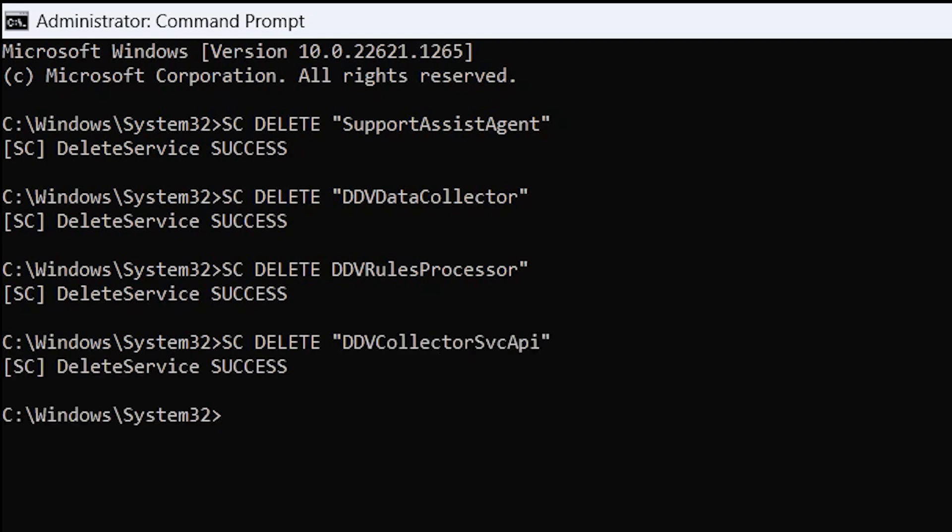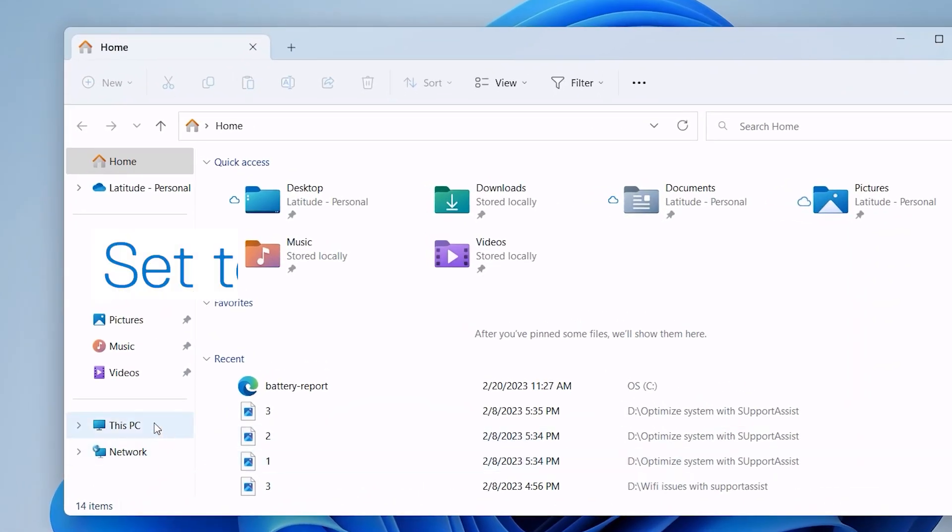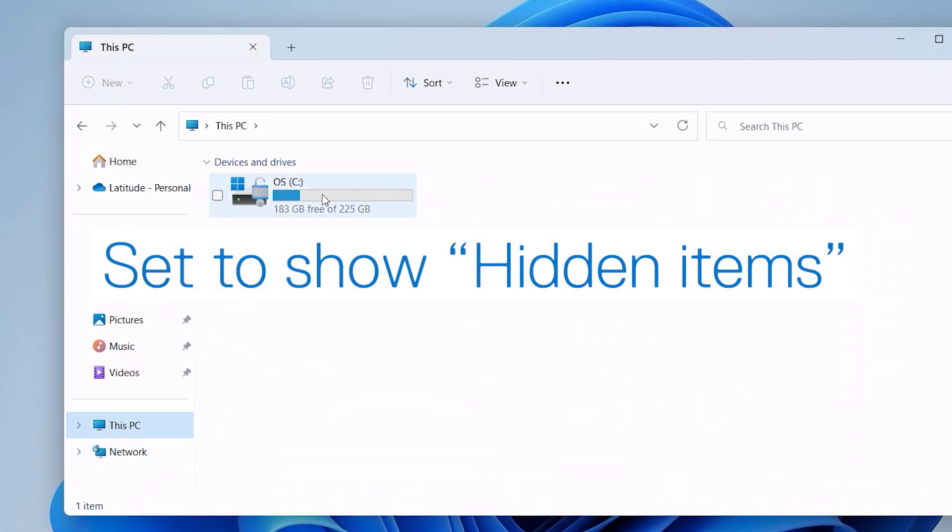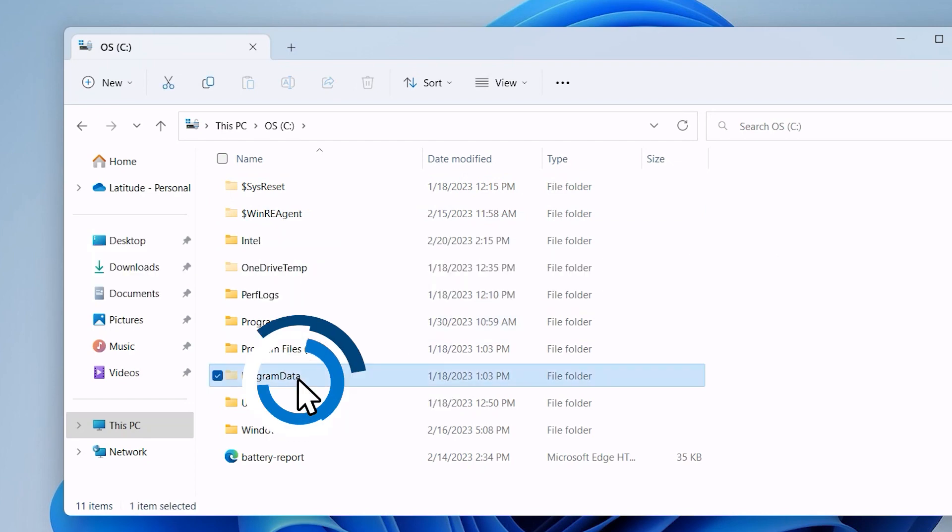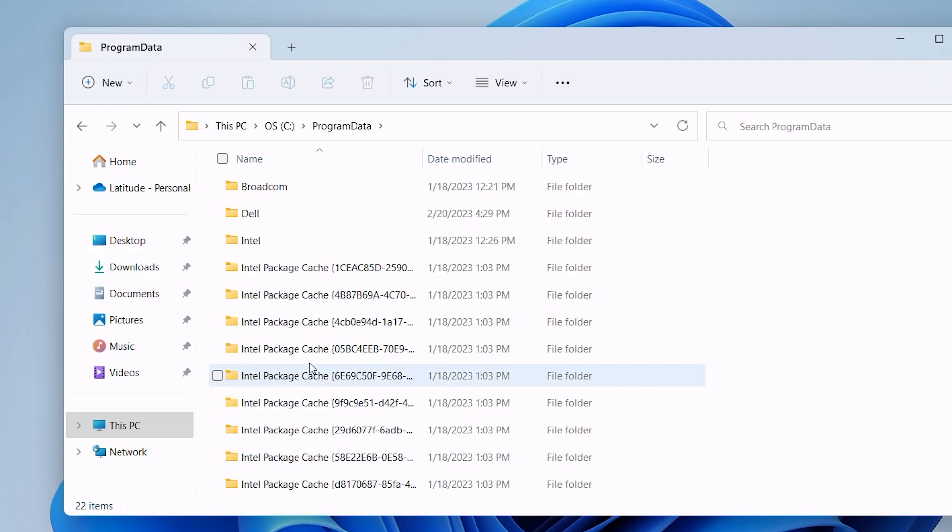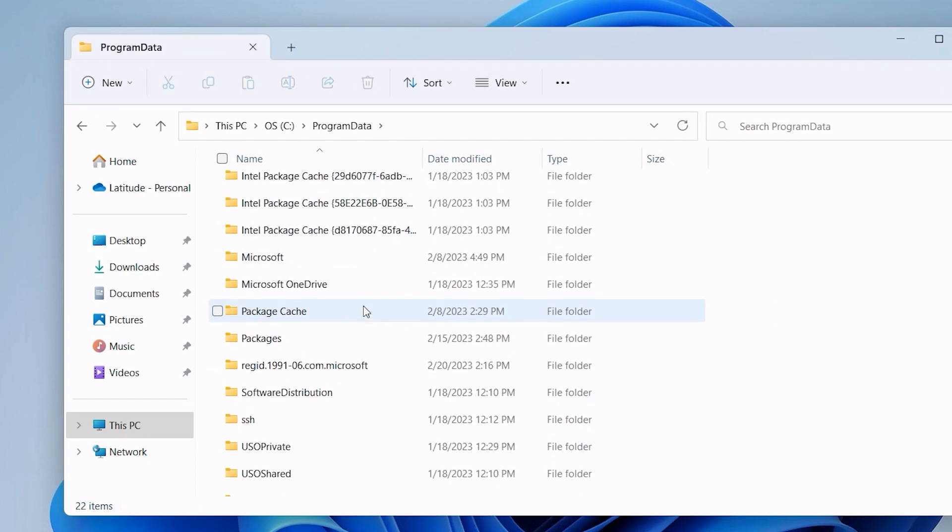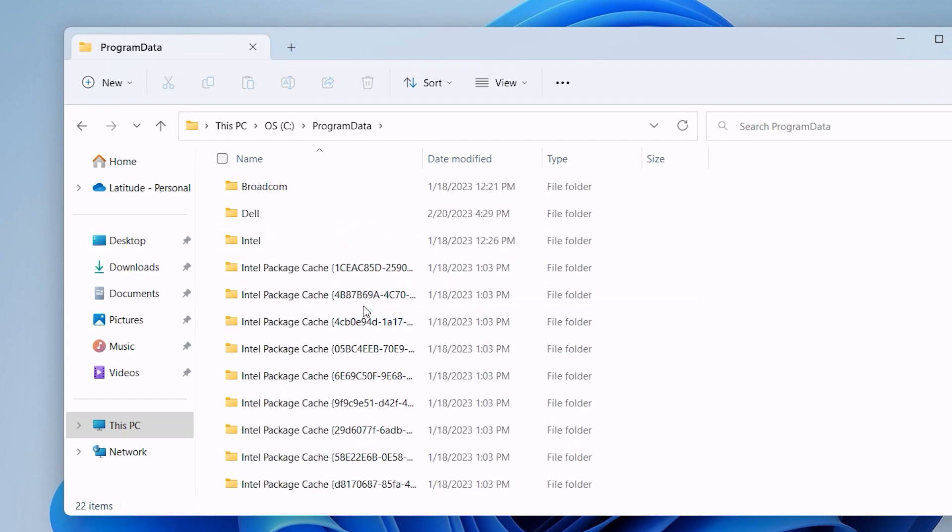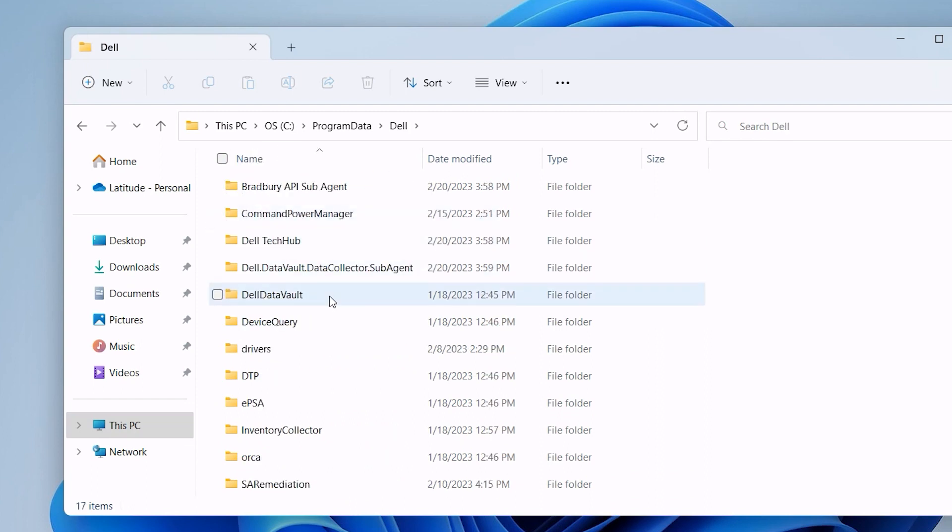With that done, now go into your PC's C drive and look in the main Program Data folder to check if the SupportAssist folder is gone, and also check inside the Dell folder to see if the SupportAssist folder here is also gone.